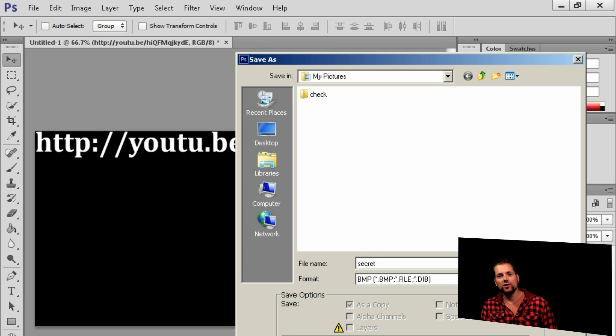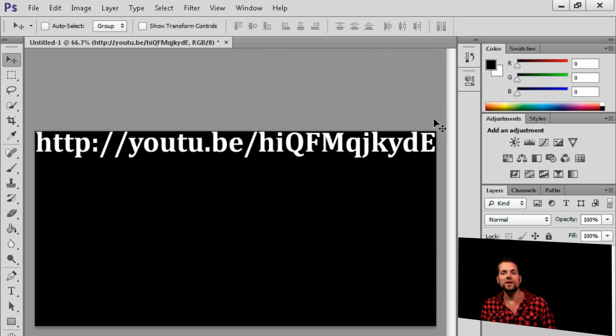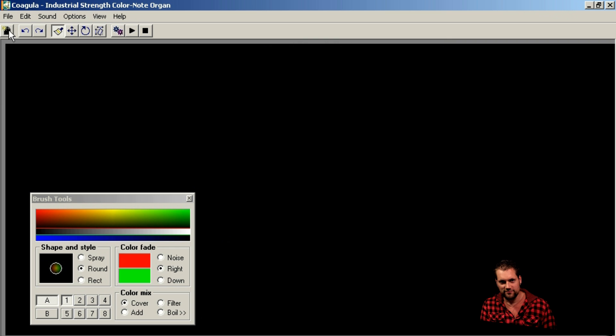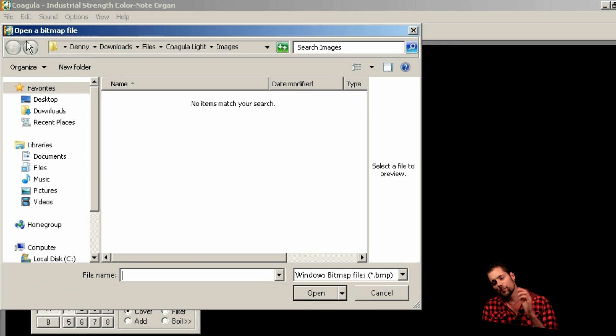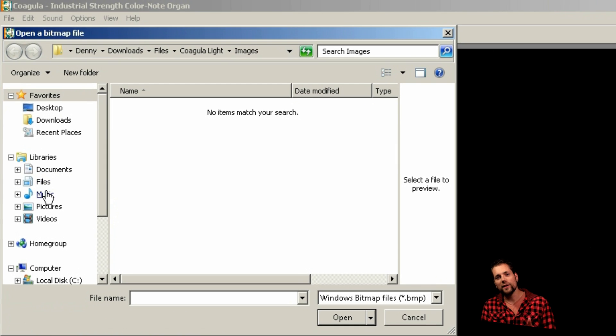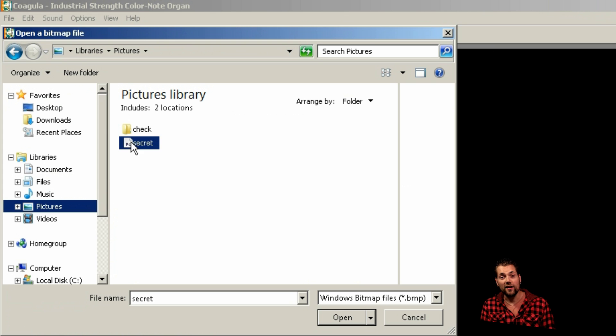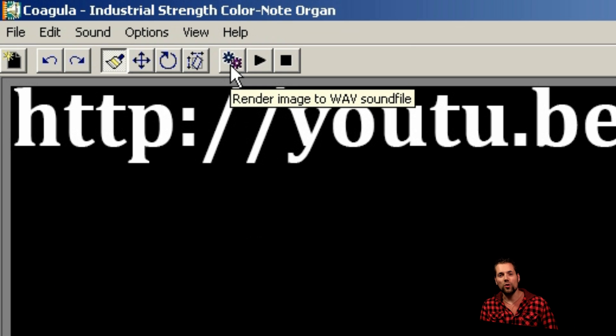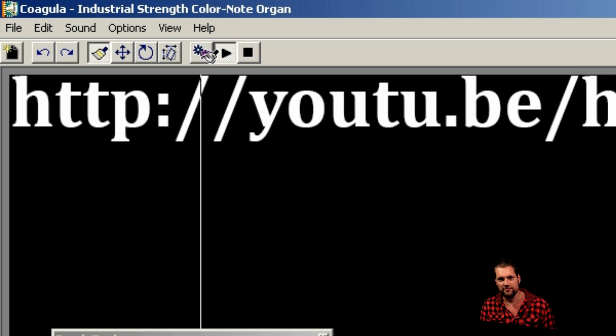Now save that document as a BMP file. Then import that document in Coagula and click on that little button that looks like two cogwheels.